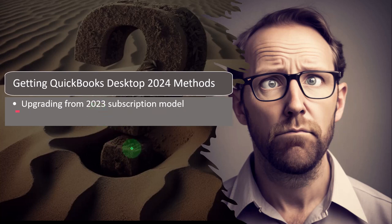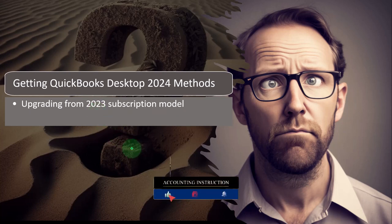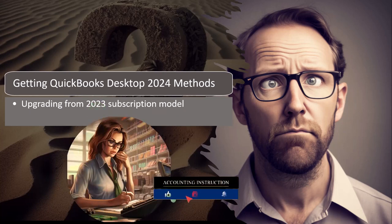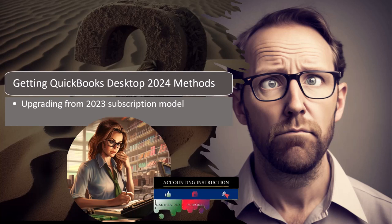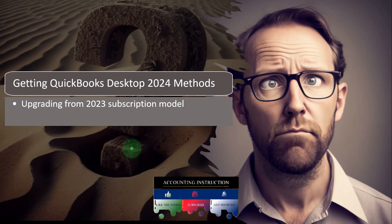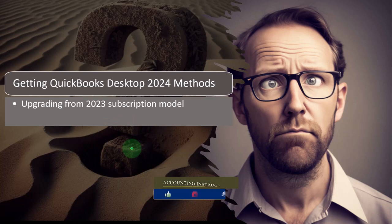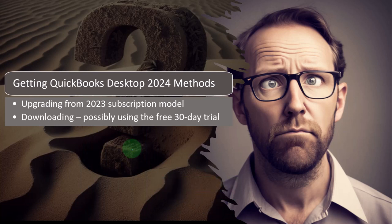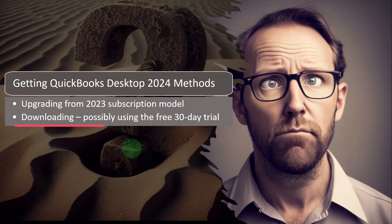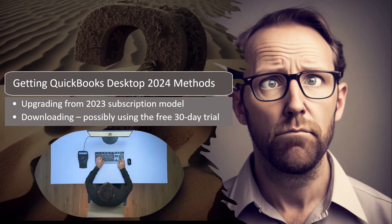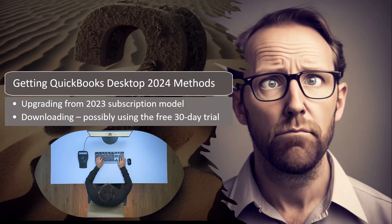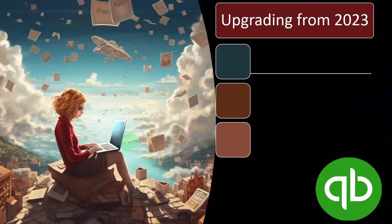You might have QuickBooks Desktop from a year prior to the subscription model, in which case you may still be able to use that software but if you want to move forward to 2024 you'd either have to purchase the software or use the 30-day free trial. Or you might not have access to any QuickBooks Desktop at this point, in which case you could purchase it or use the free 30-day trial to test it out and practice with it.